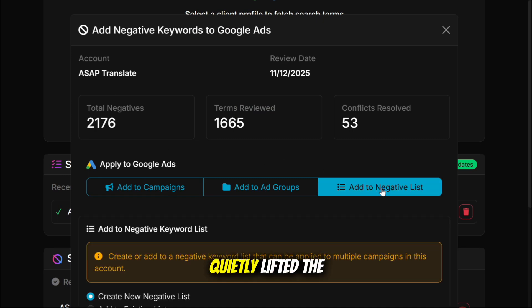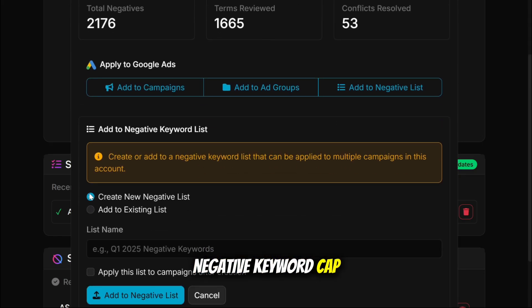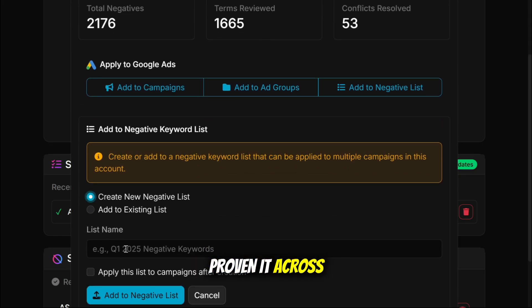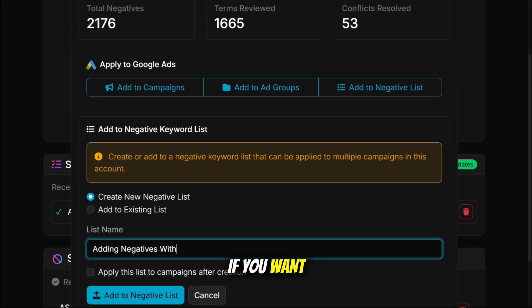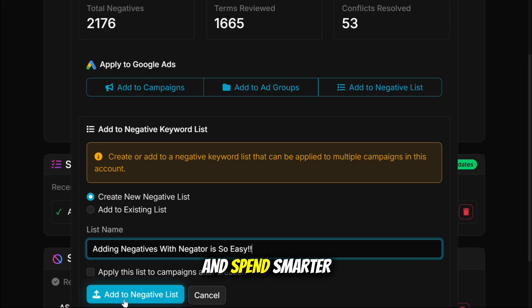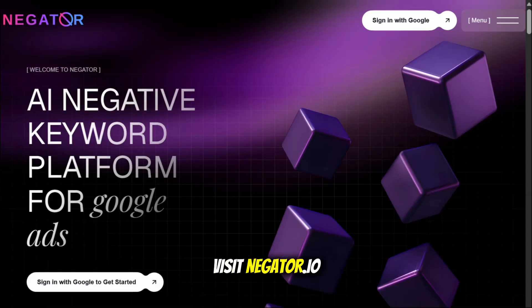Google Ads just quietly lifted the negative keyword cap, and we've already proven it across multiple accounts. If you want your campaigns to learn faster and spend smarter, put Negator to work. Visit negator.io.